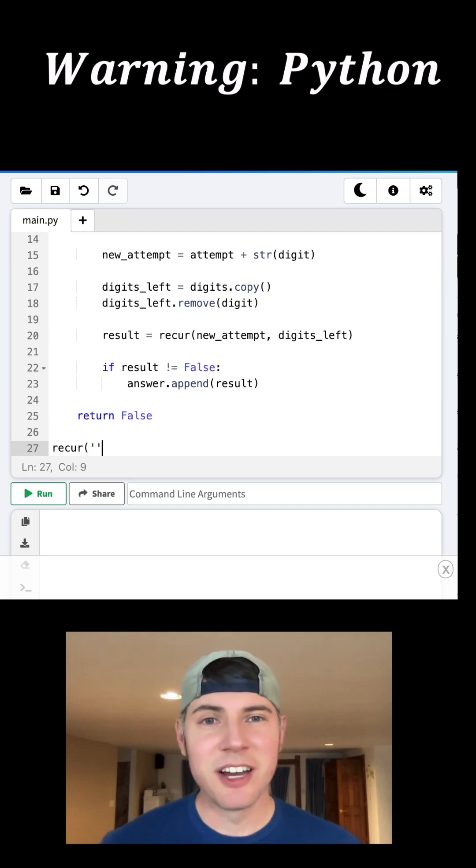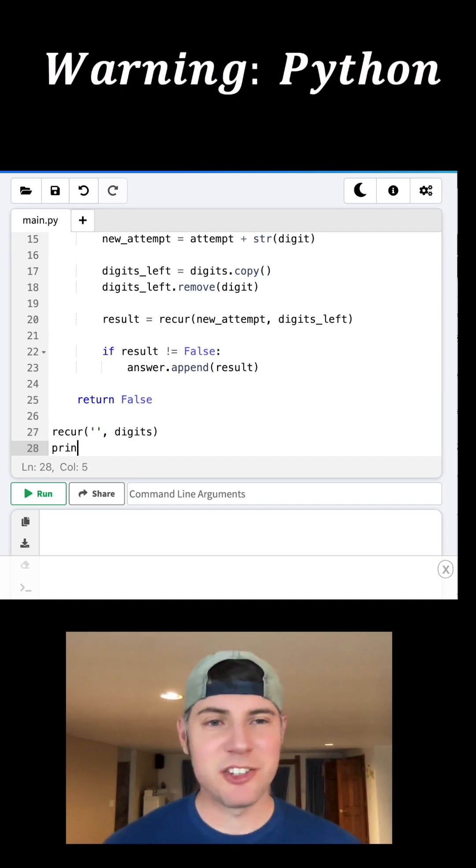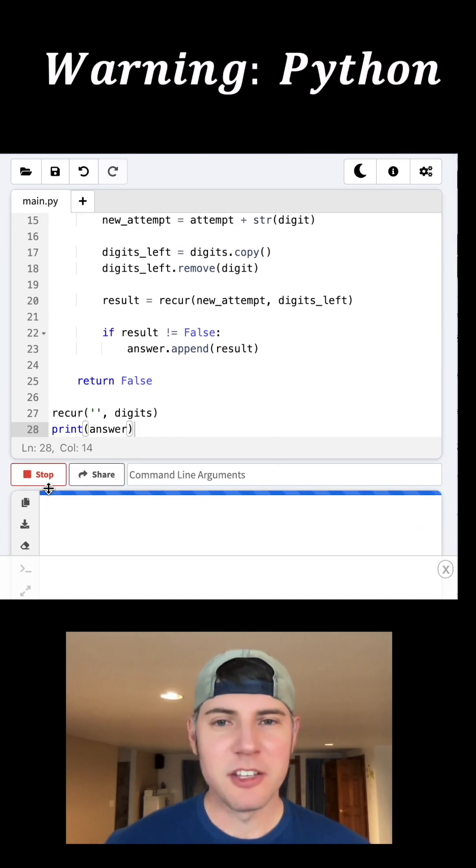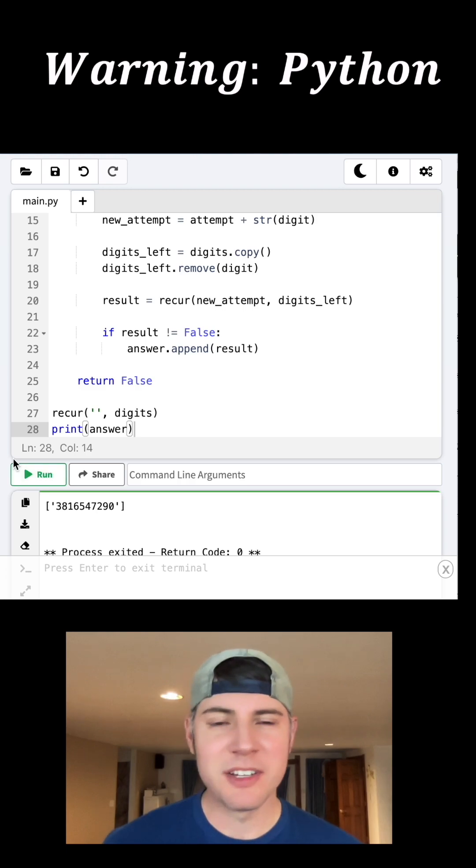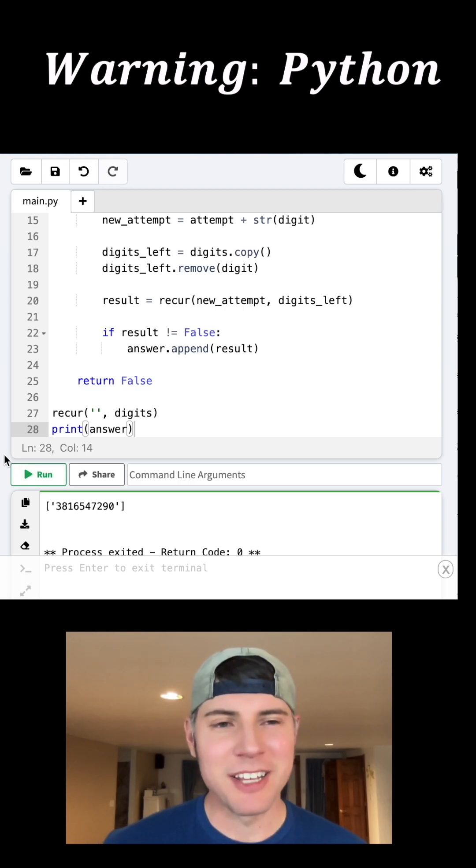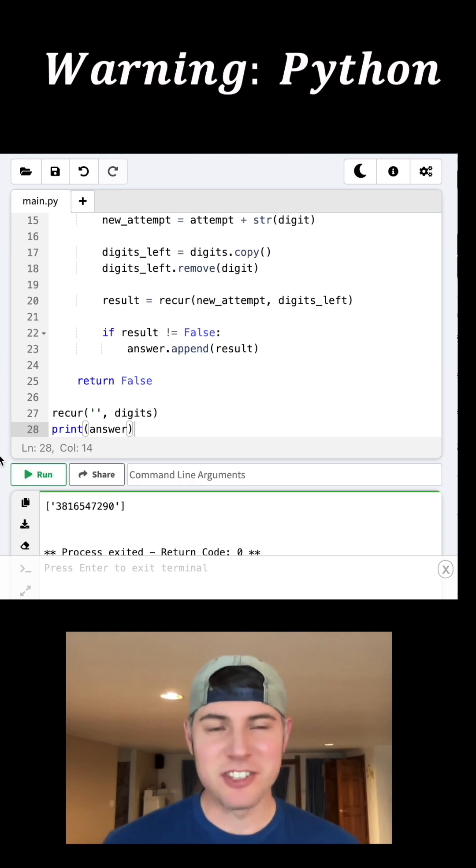And then when it's done, it will print out the answer to the world. And this is it right here. It's 3816547290. And this is the correct answer. This is the only correct answer.